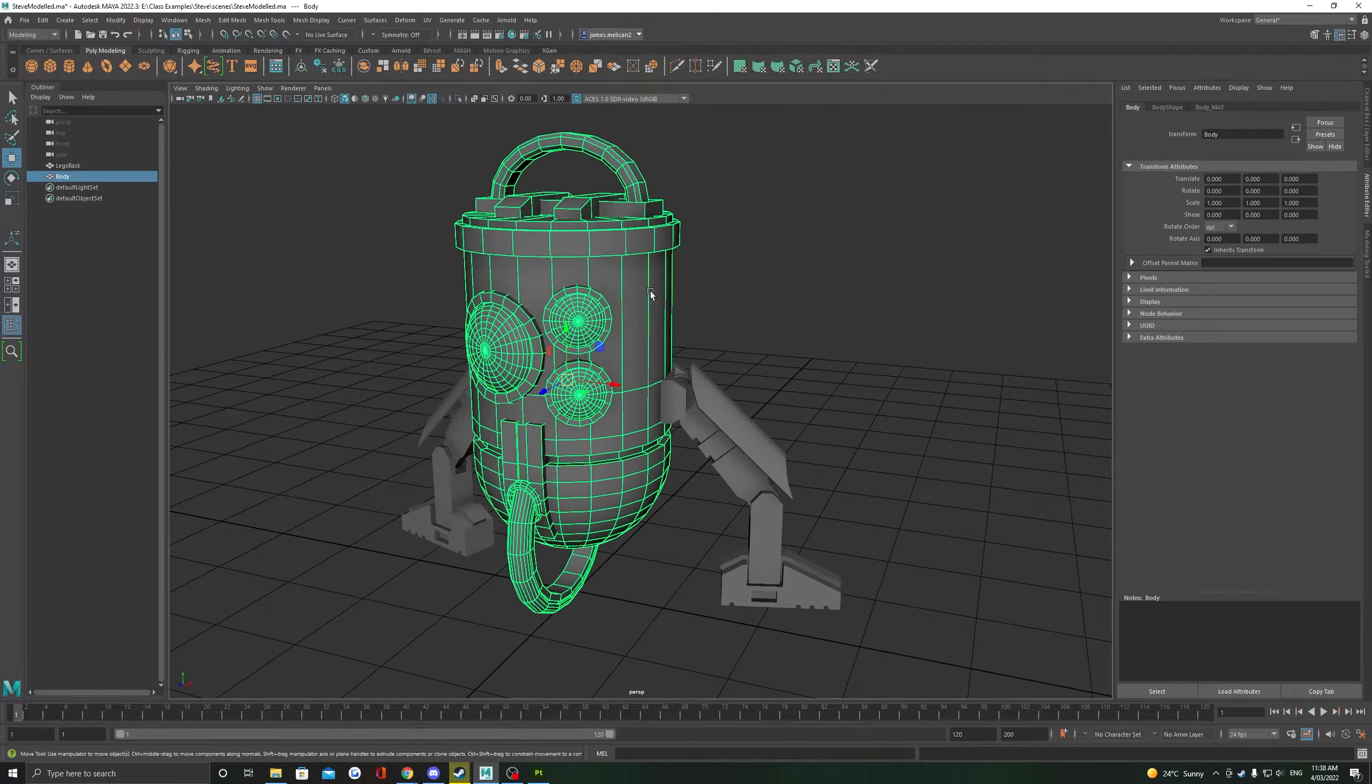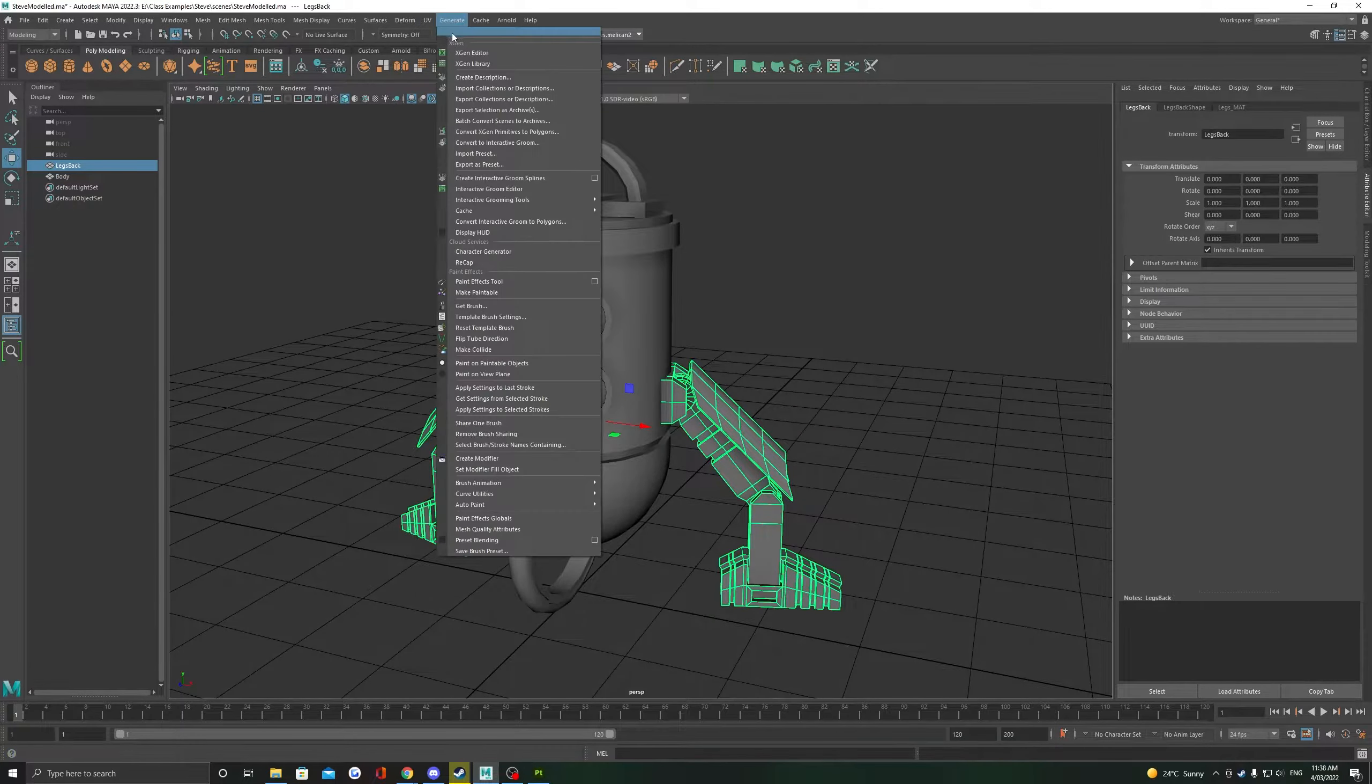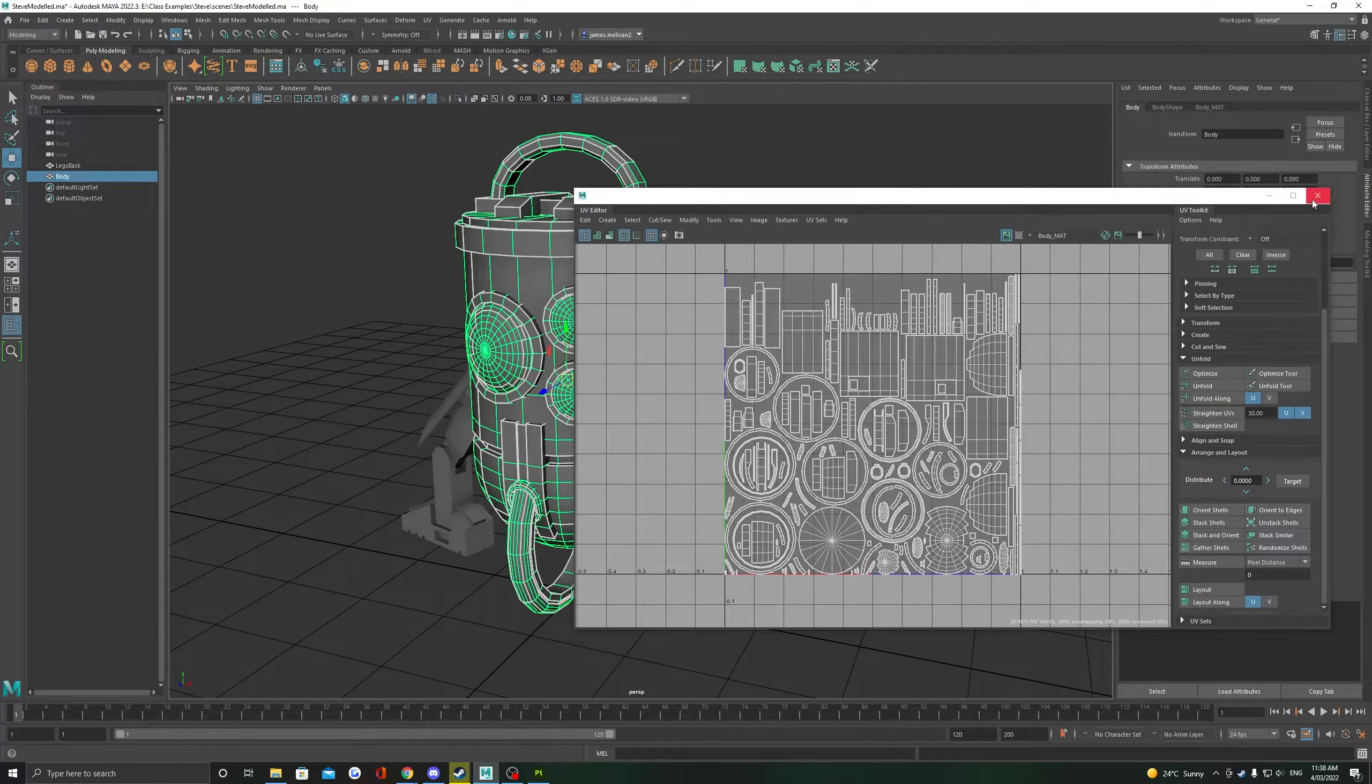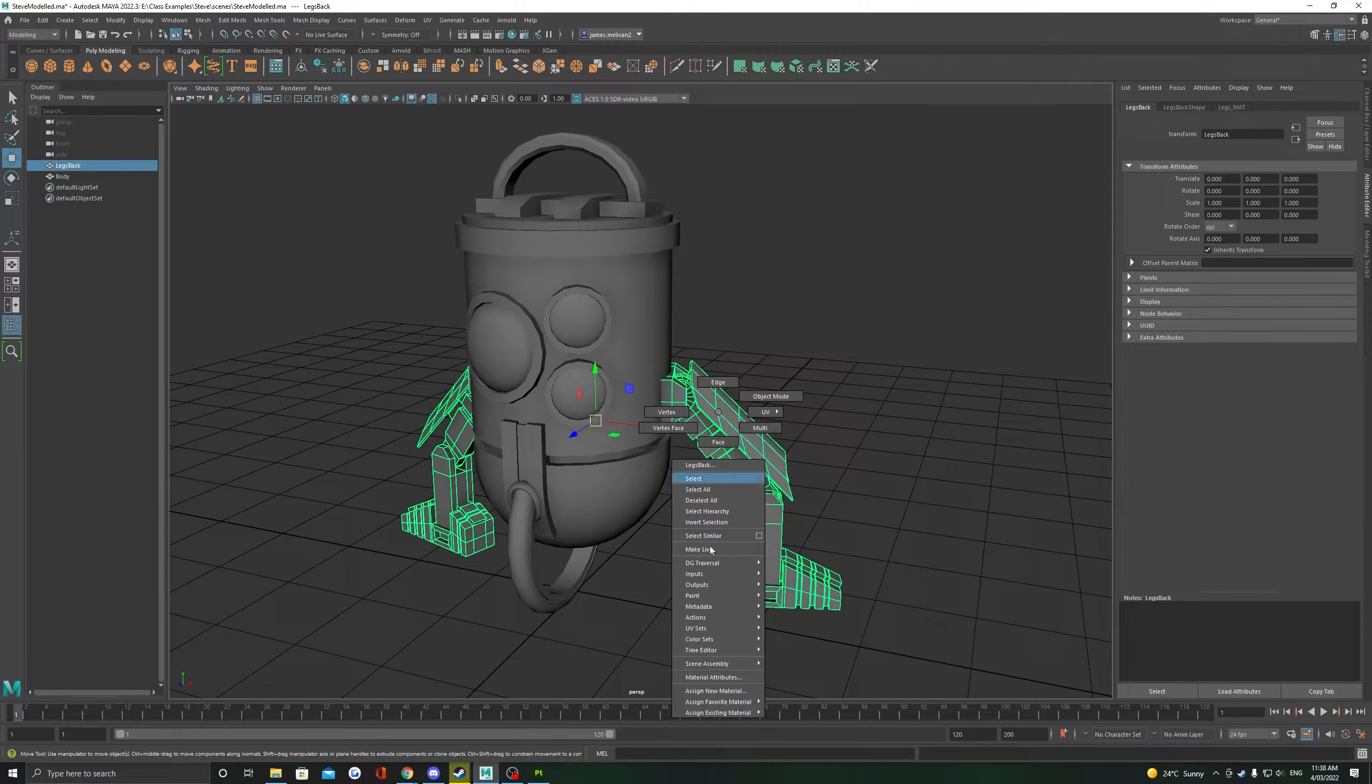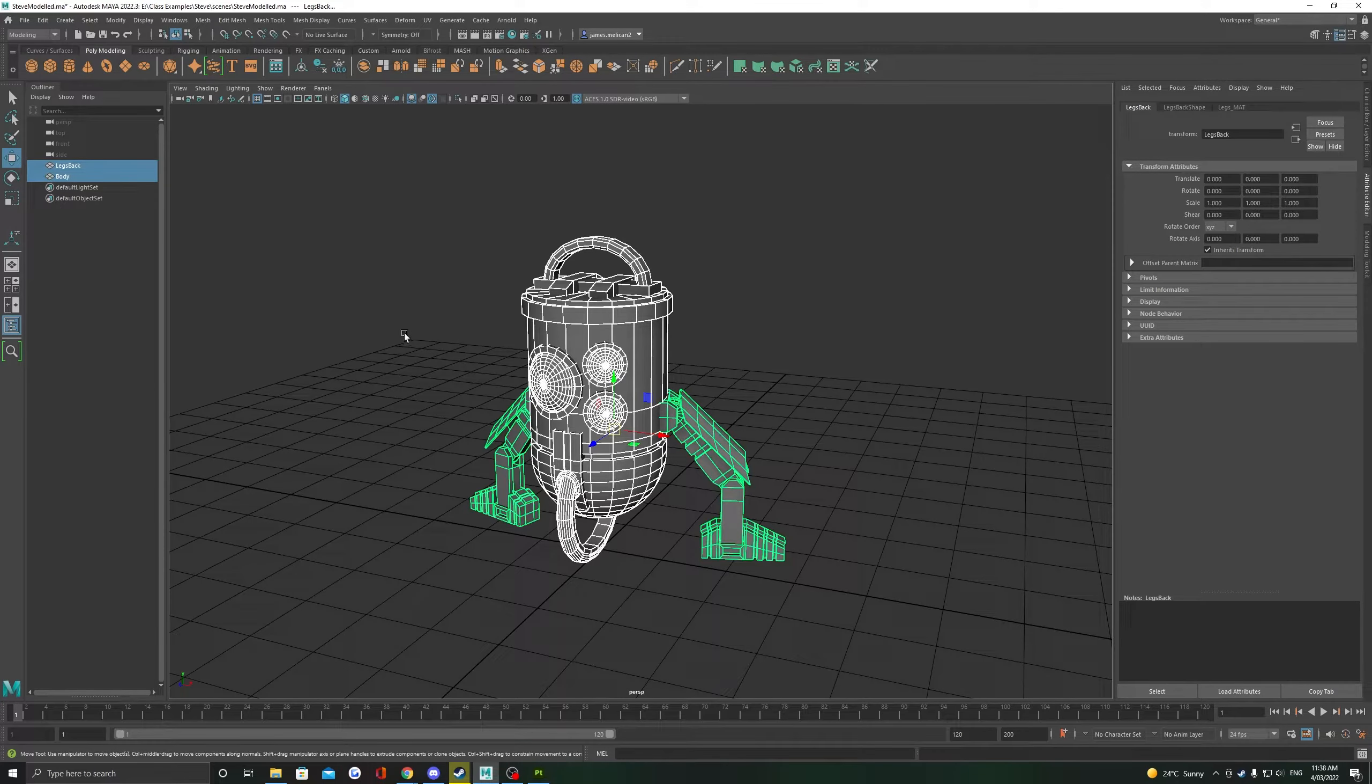Before you export your model, there's two important things to check: has every part of the model been UV unwrapped, and have you assigned materials to ID the texture sets in Substance Painter? If not and you're unsure, check out my video on UV unwrapping.